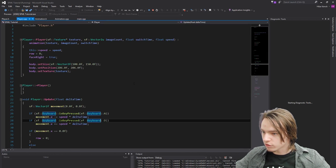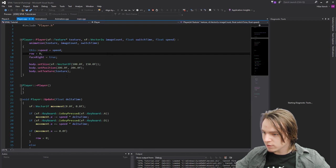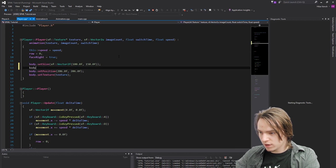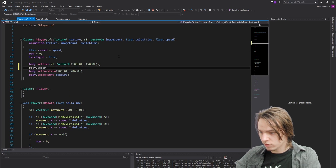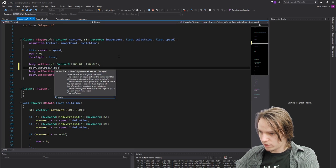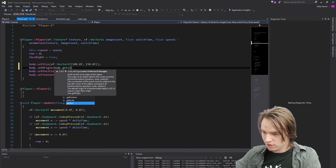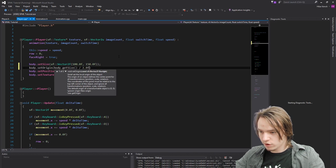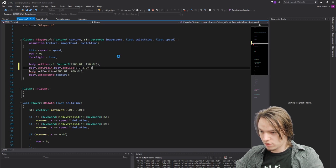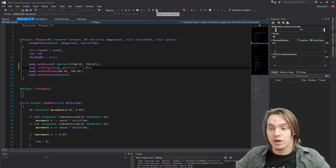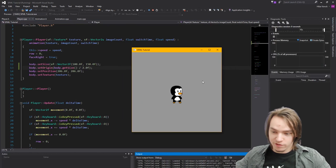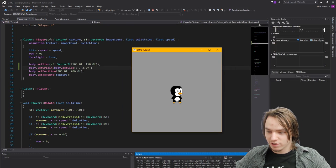So let's do that too. Okay. So let's go to the constructor of the player and type in body.setOrigin body.getSize divided by 2.0f. Okay. So if we now run the program again you will see that tux is actually in the center.